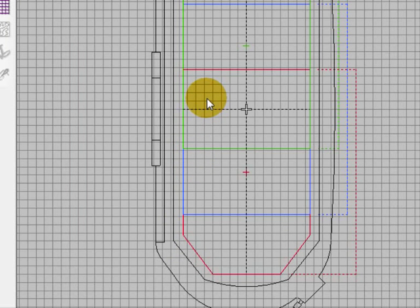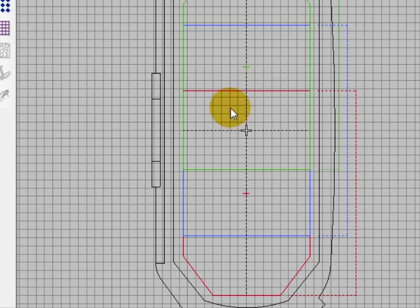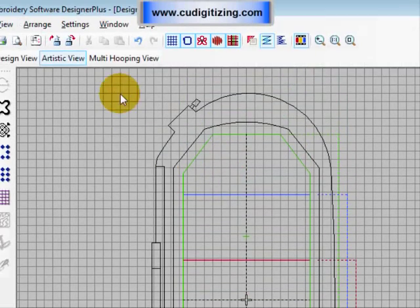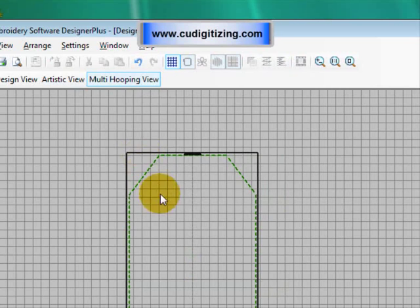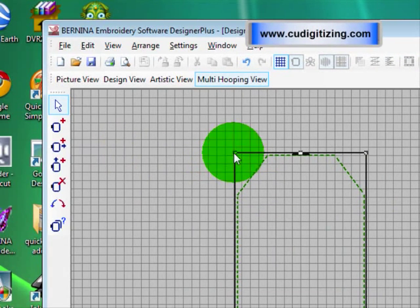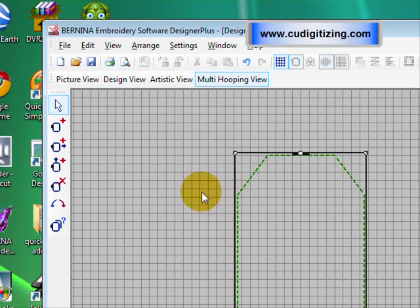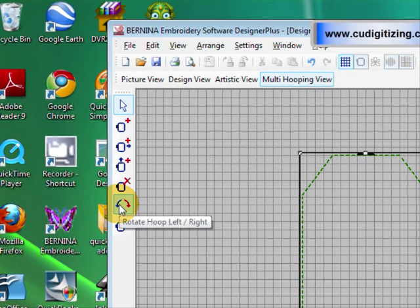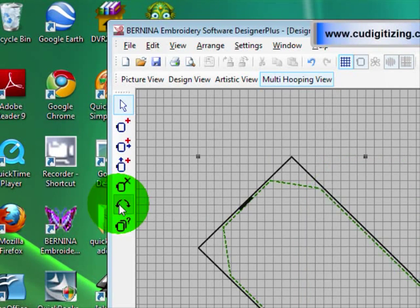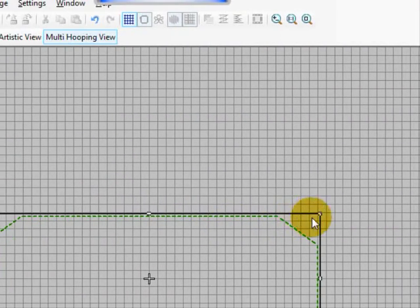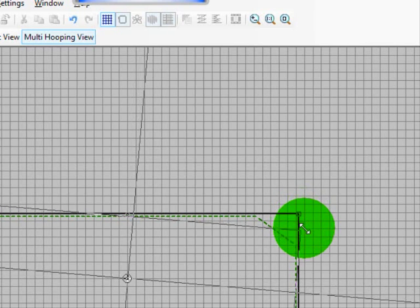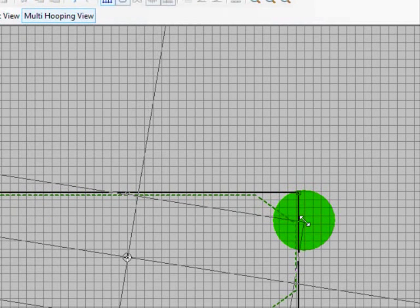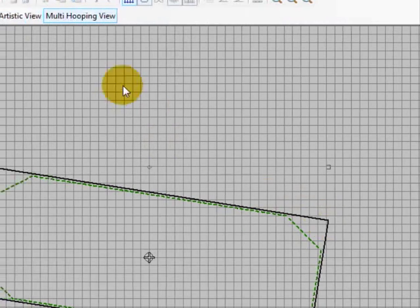And the next thing I want to do is rotate the hoop to a horizontal position because that's going to be more logical. And to rotate hoops in this software you go to the multi hooping view, select the hoop and if you want to turn it at 45 degree angles just use the arrows. If you want to just put it at any other angle reselect it again and you can turn it to any angle you like.